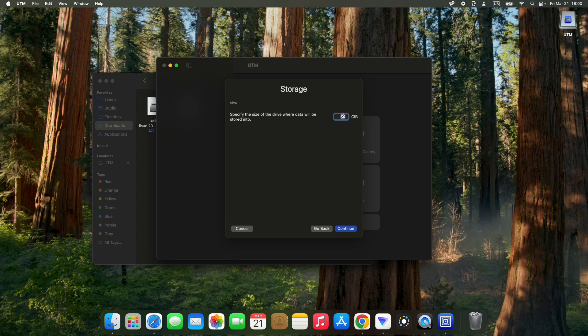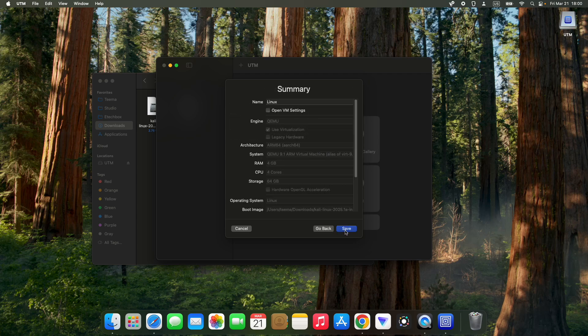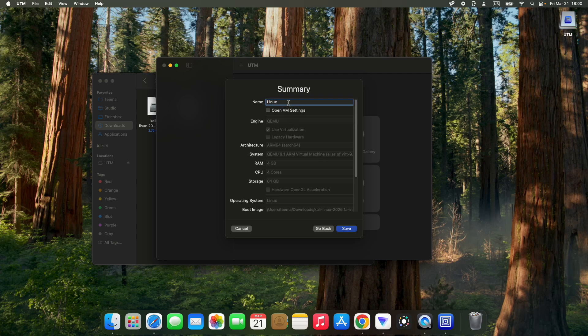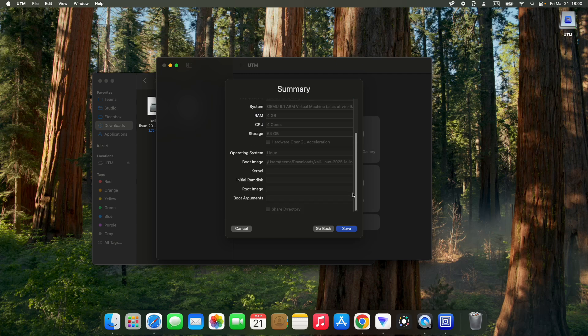Continue and set how much storage you want to allocate to your virtual machine. 64 gigs is fine, we could work with less. Continue. Here we can set a name for our virtual machine, so let's call this Kali Linux 2025. You can see the RAM, CPU, and storage. Now let's click on save.